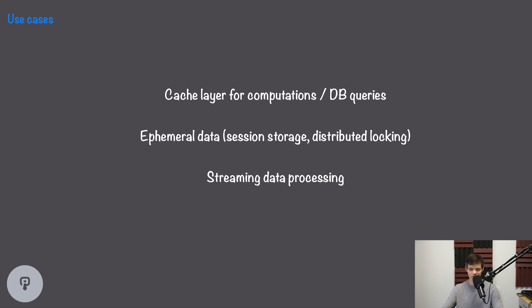Redis is also commonly used to store results from streaming data processing — streaming data comes in, we process it in real time, and the aggregated data is stored in Redis. If you want to learn more about use cases of Redis and other caching systems, check out the Systems Fundamentals course on interviewpen.com.